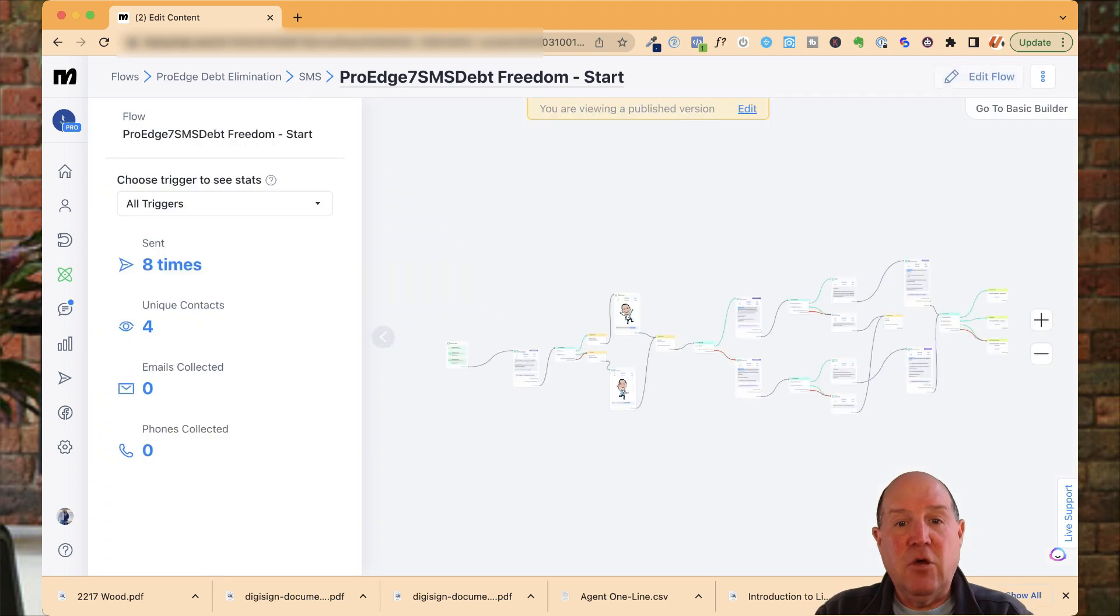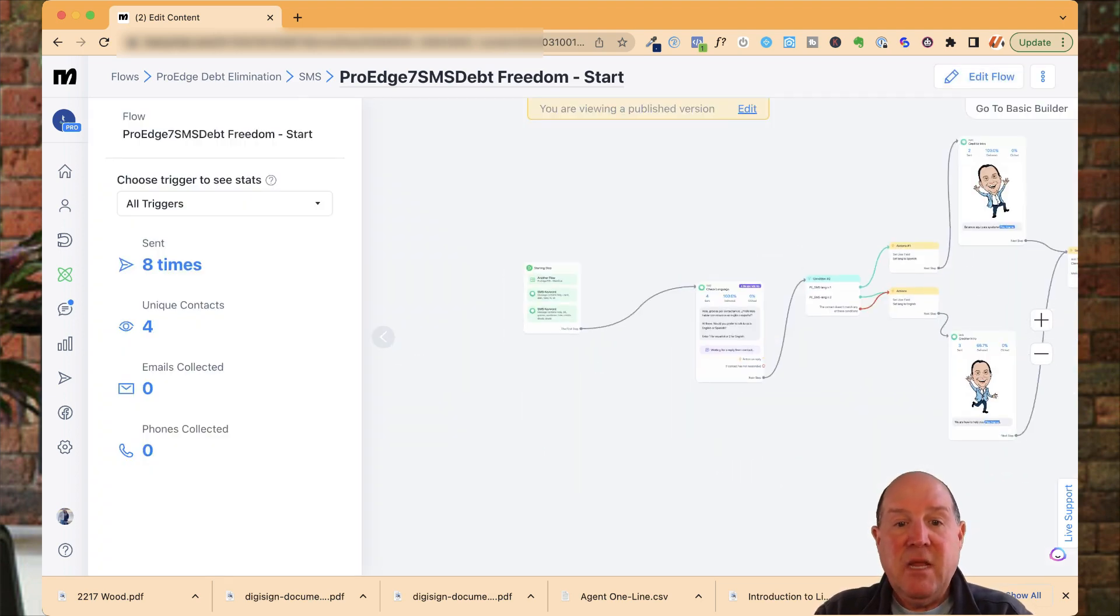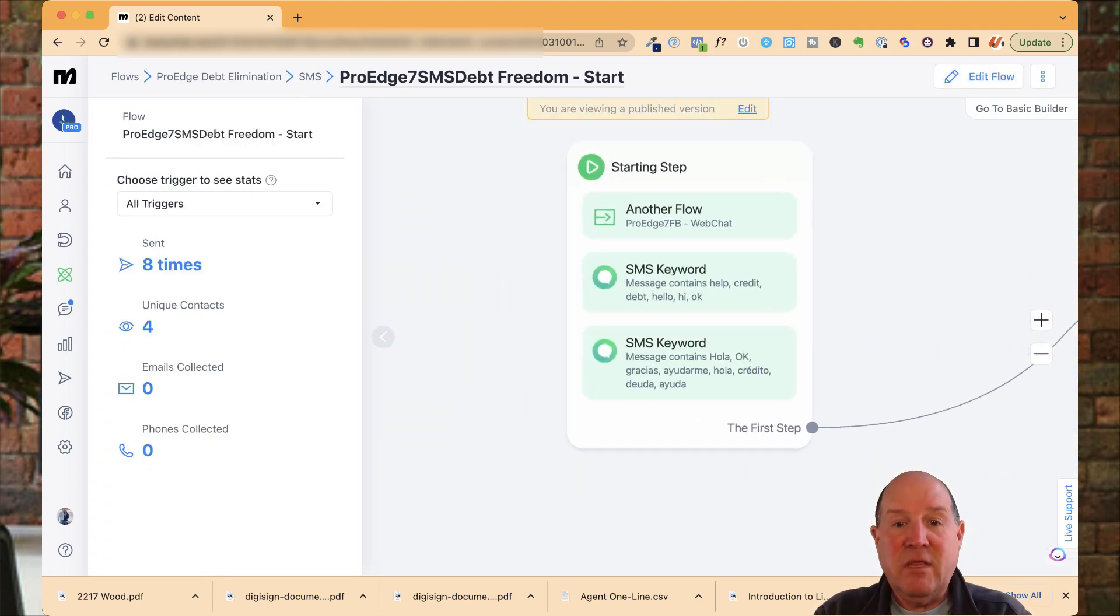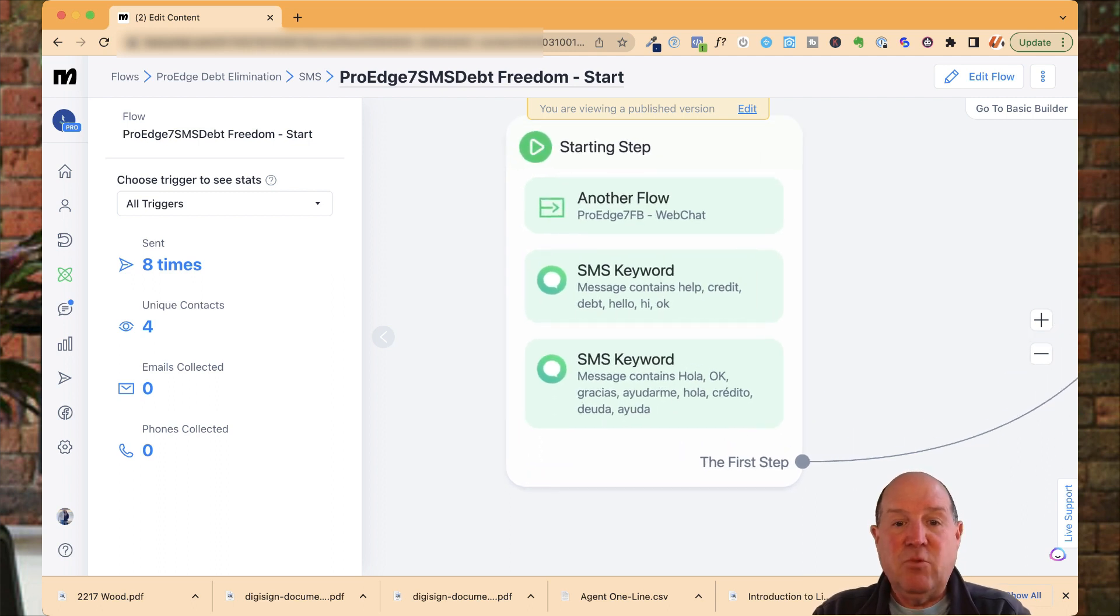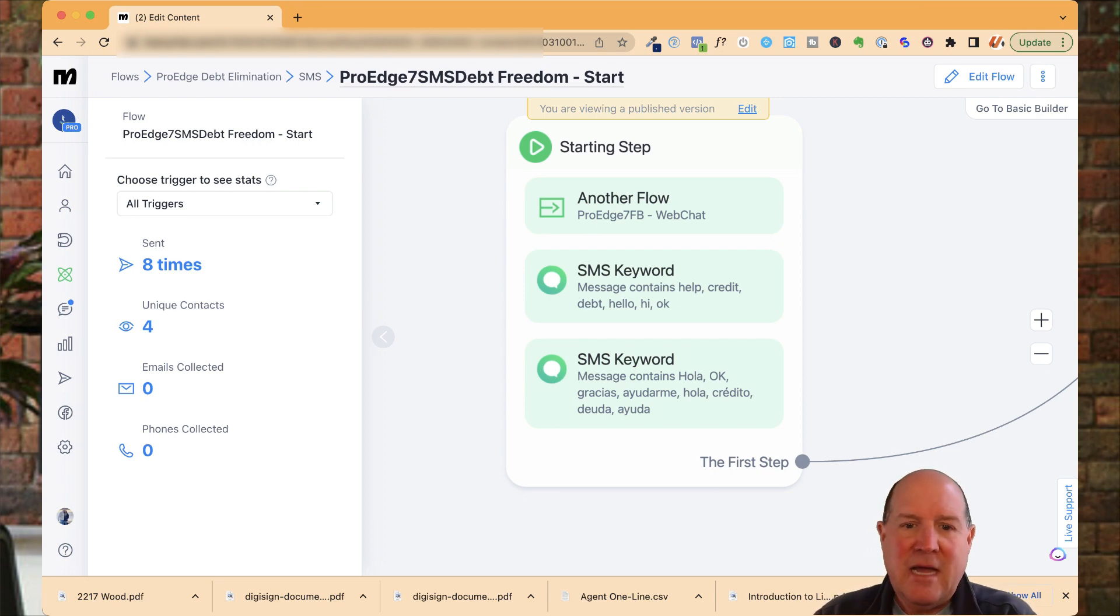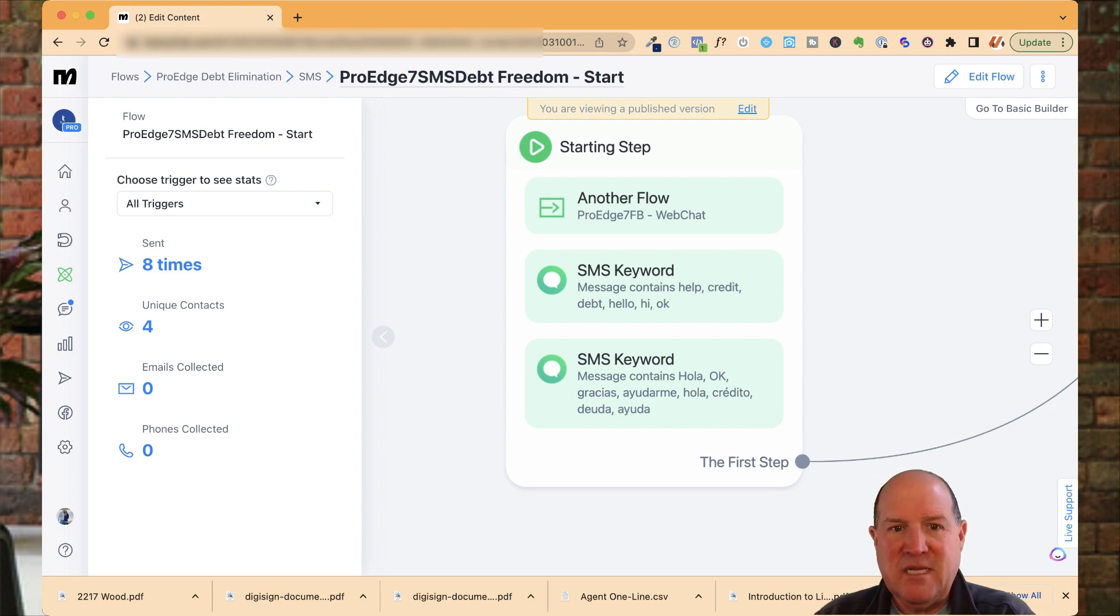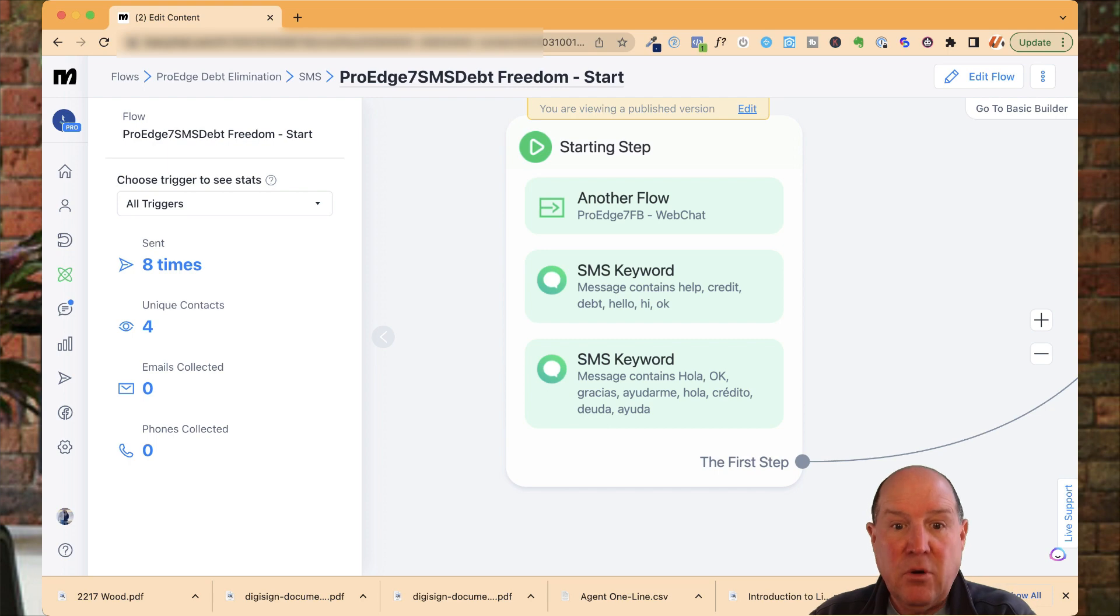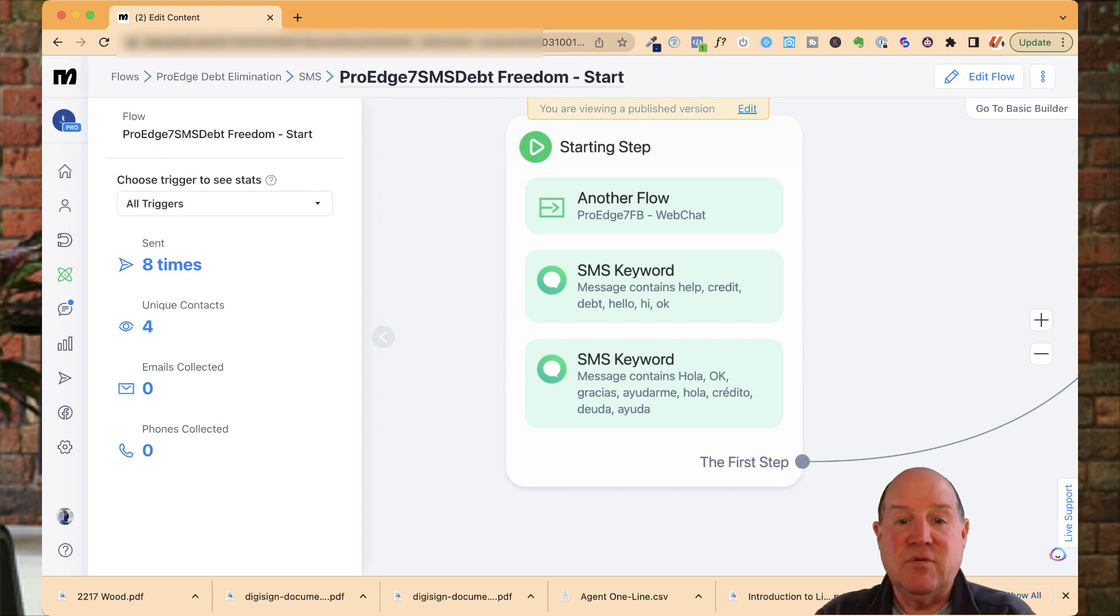This is a flow that I created for one of my clients. If I go to the starting step, the way that we've set this up for them is we are looking for keywords. If one of their clients texts the word help, credit, debt, hello, hi, okay, they have a number of keywords they look for in their business. When somebody texts a response back to their phone number, that's when the chatbot kicks in and starts the conversation.